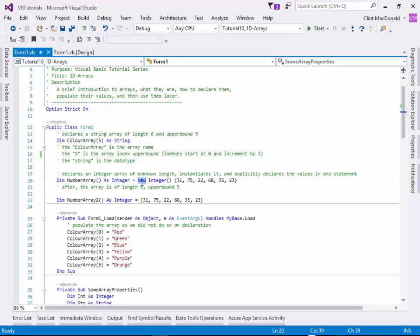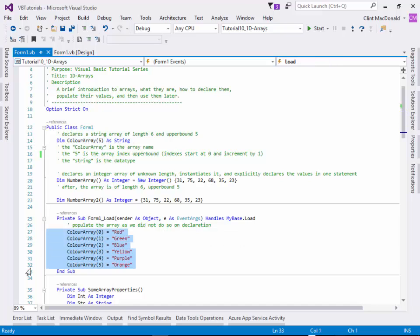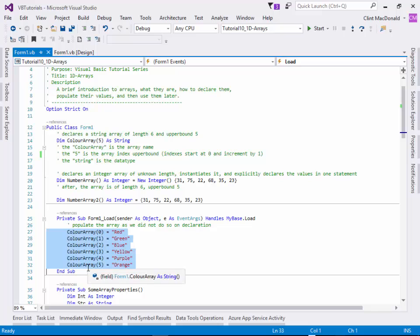If we take our color array, when we load our form, we can set the values for each individual color in the list by putting in the index number in the brackets. Although these six variables look like they're related to each other, they're actually not. They're actually 100% independent of each other.